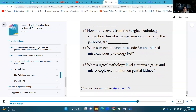Number eighteen: what surgical pathology level contains a gross and microscopic examination on a partial kidney? That's going to be level five.